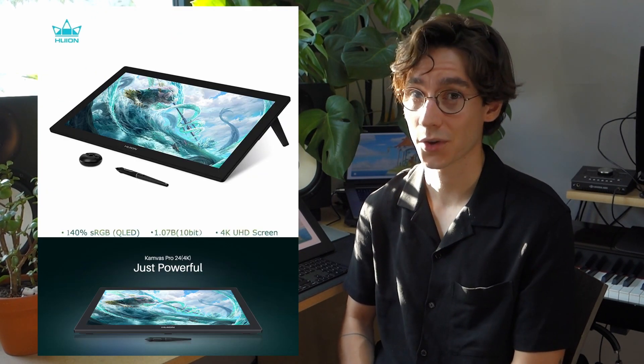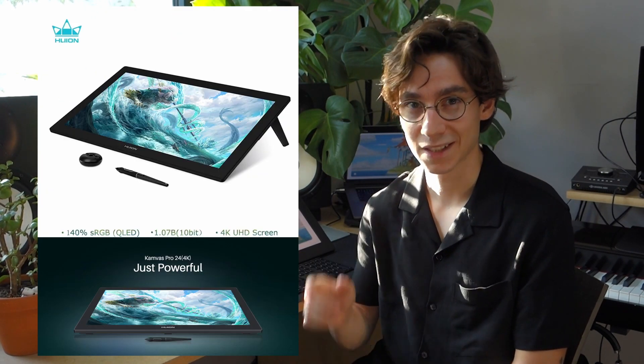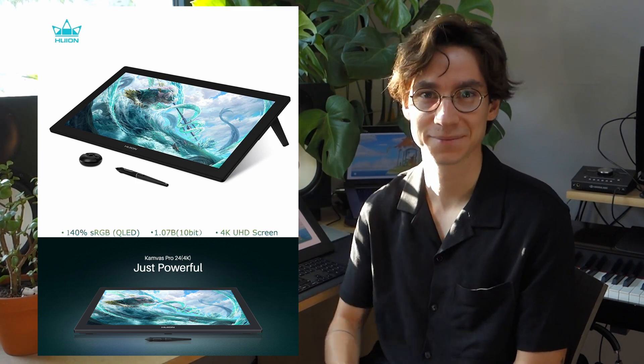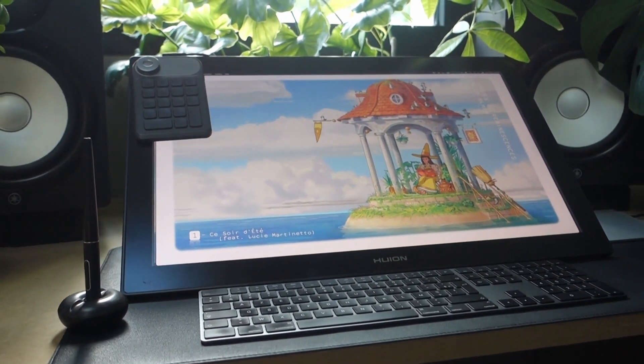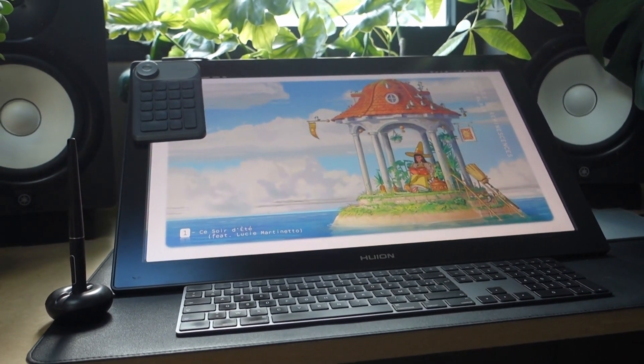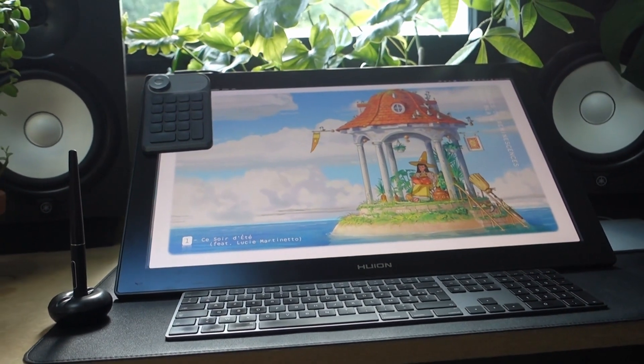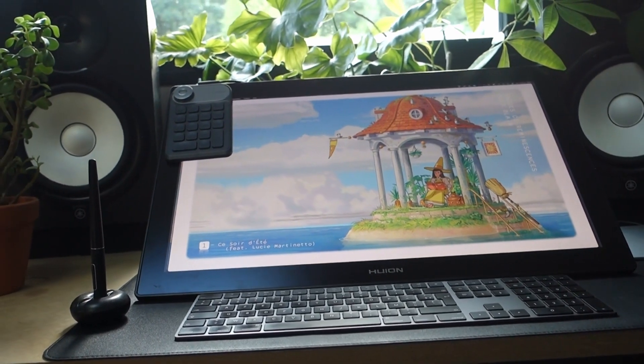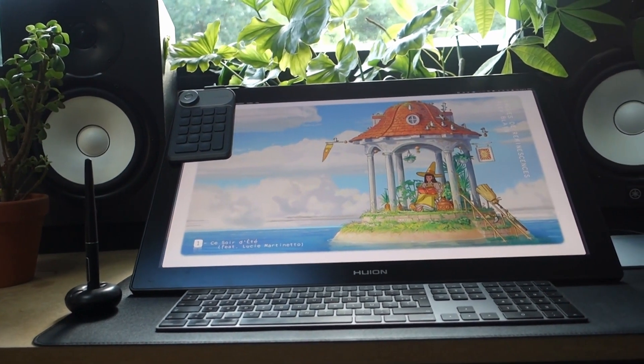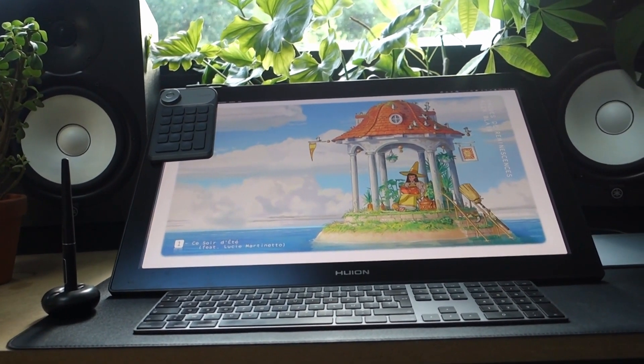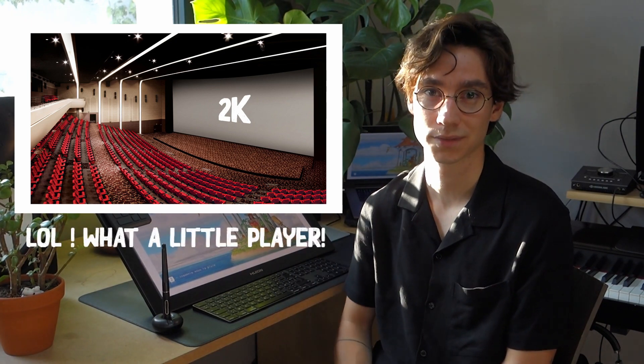Without further ado, let's dive in. The Canvas Pro is the tallest pen display from Wii. It has a 23.8-inch screen with a 4K resolution. It's quite incredible because as a comparison, a theater screen has only a 2K resolution.